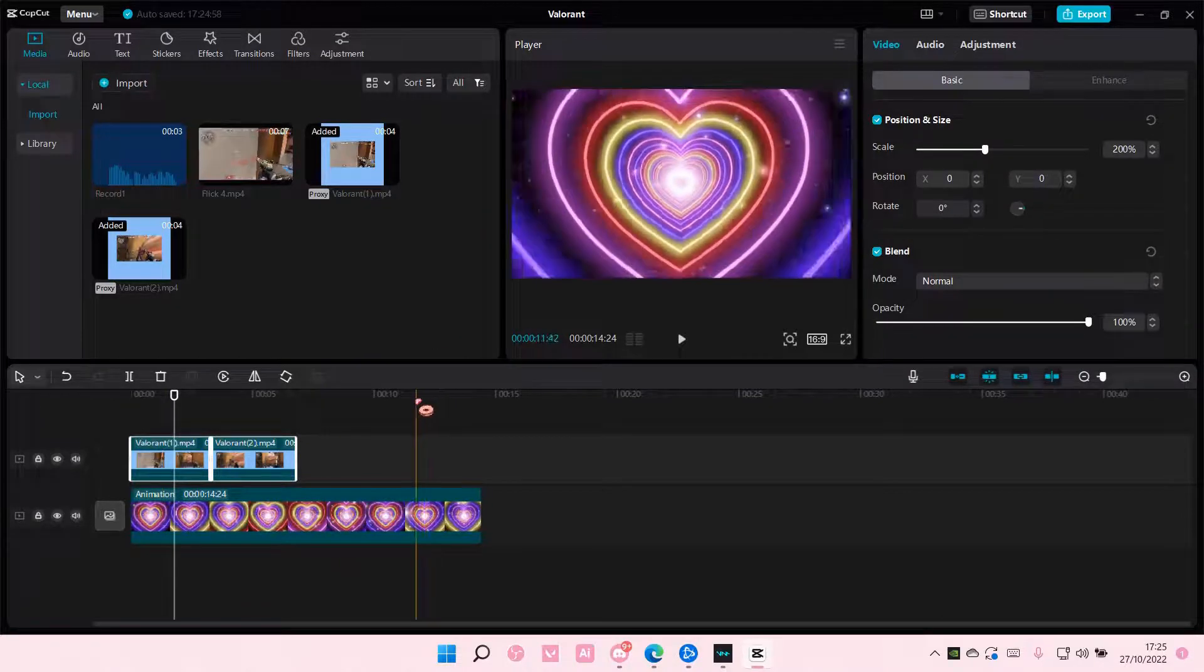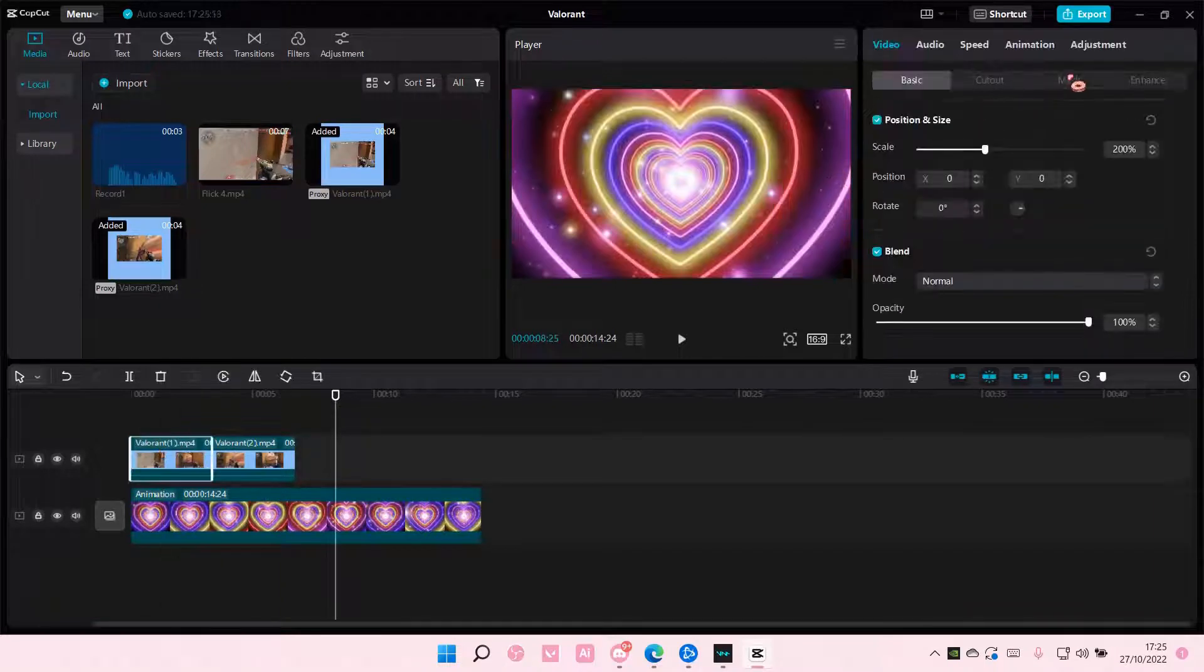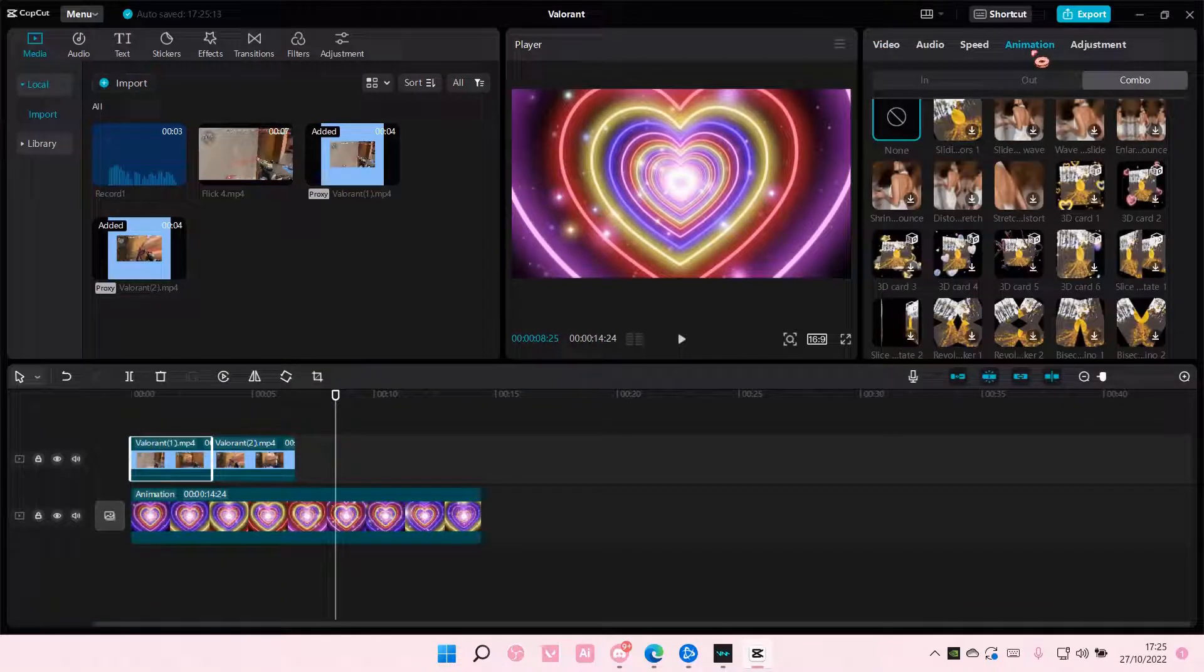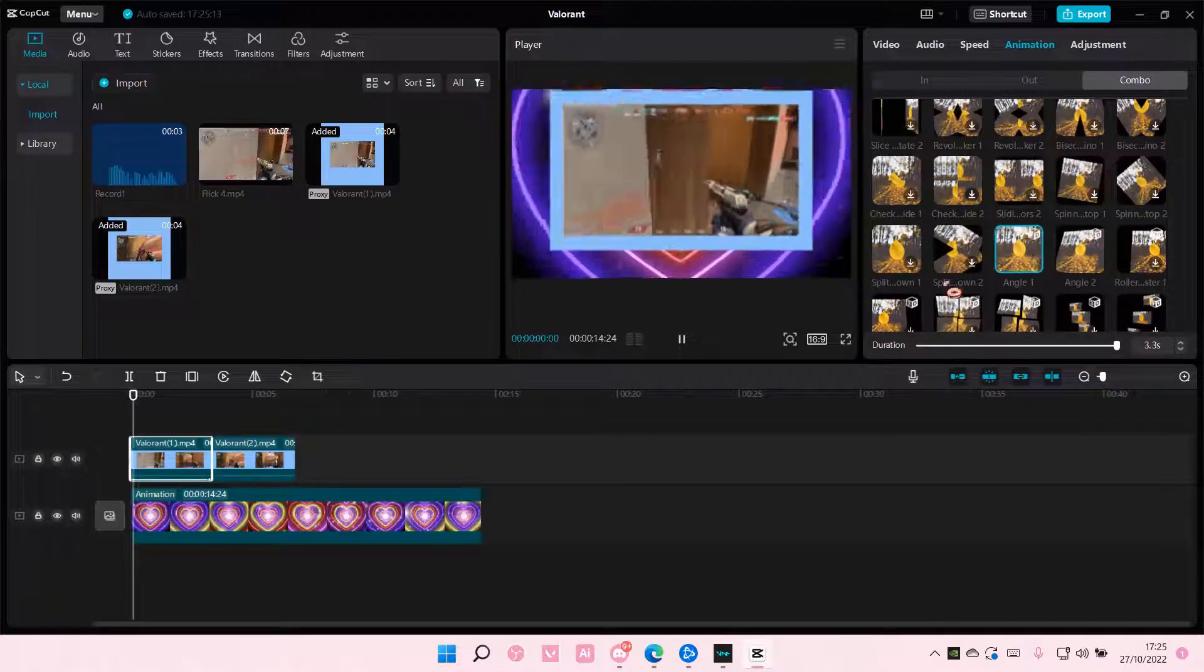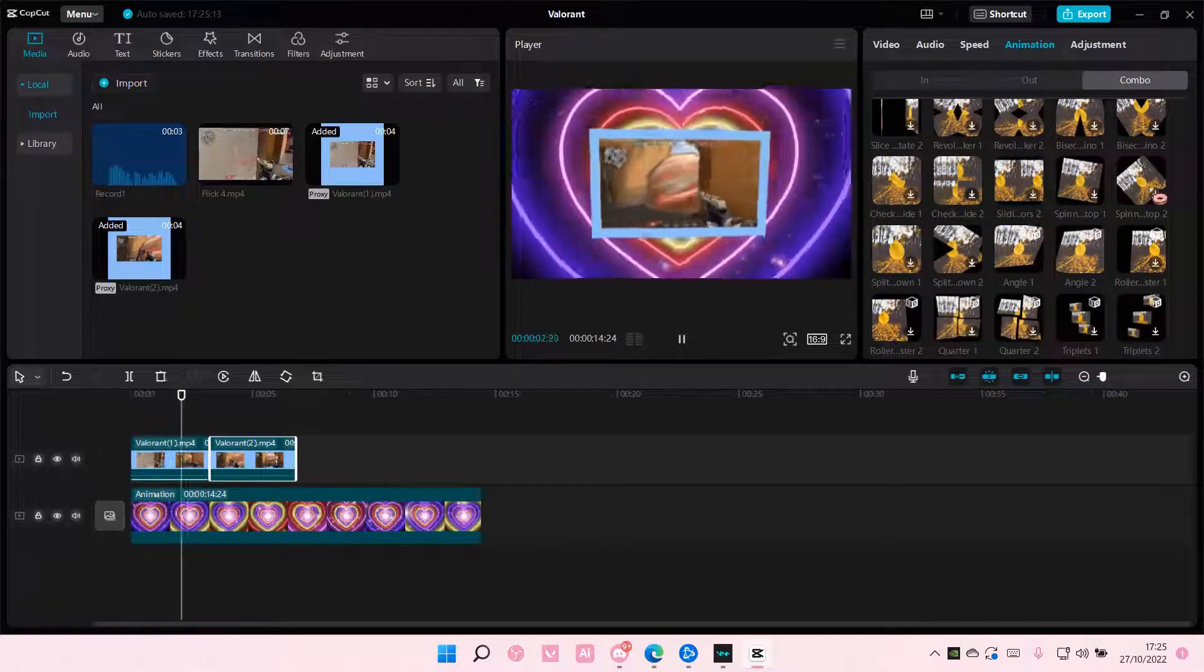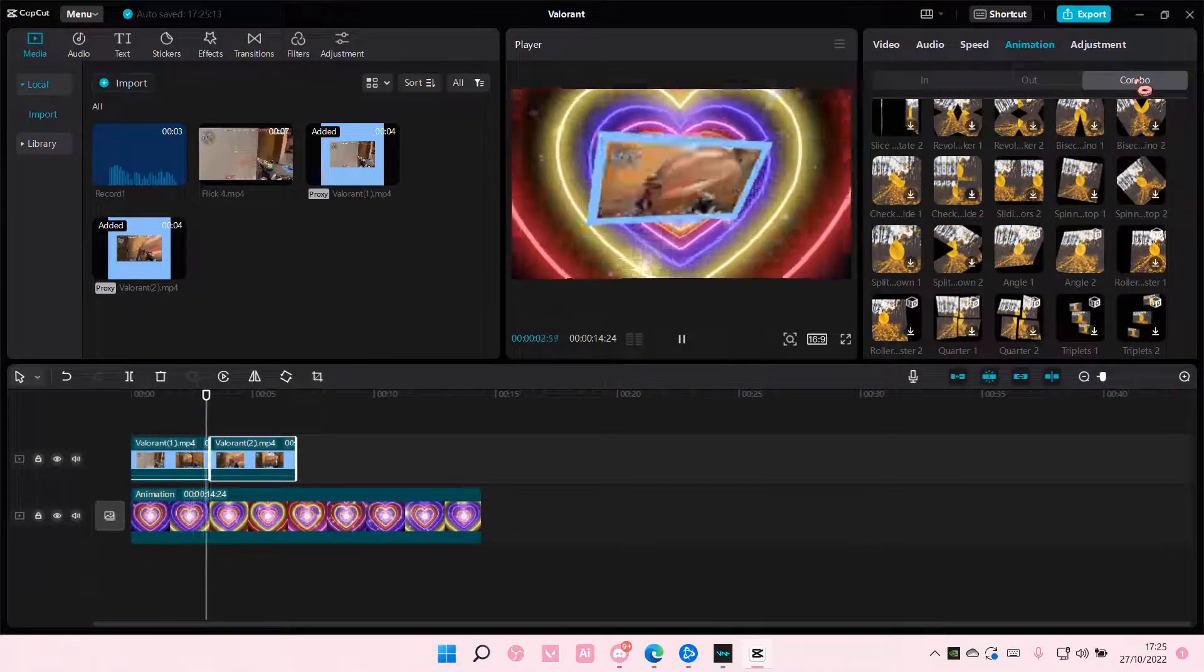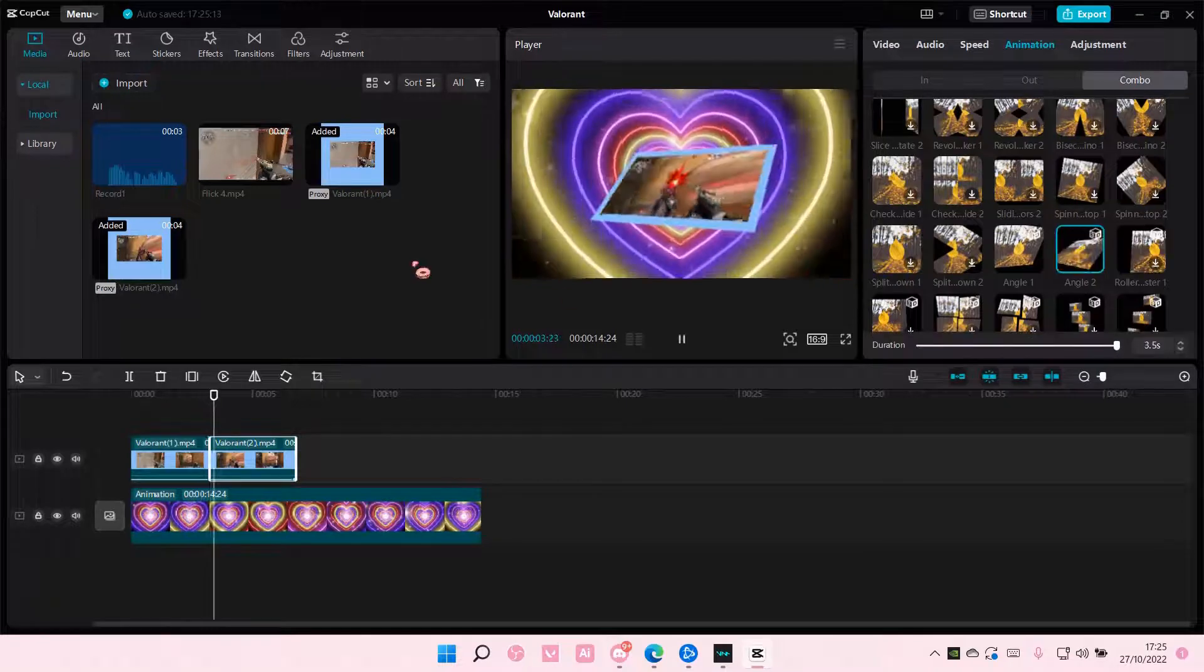And then you are also going to select it, go to Animation. On the first one, you're going to go to Combo, and add in Angle 1. And on the second one, you're going to also go to Combo, and choose Angle 2.